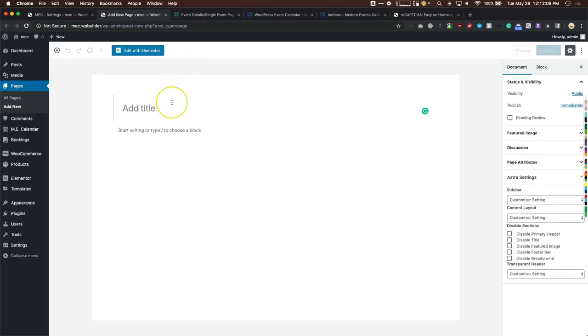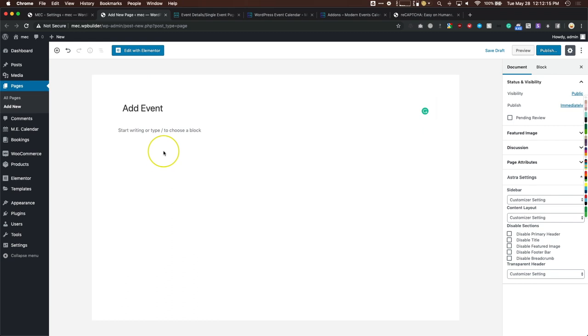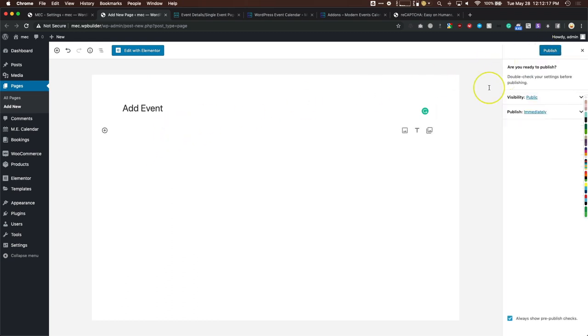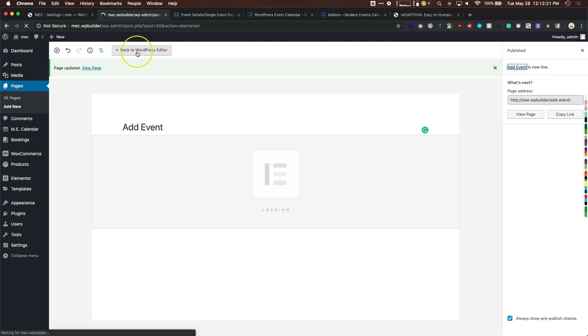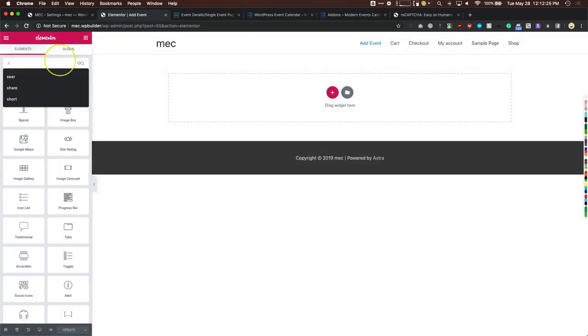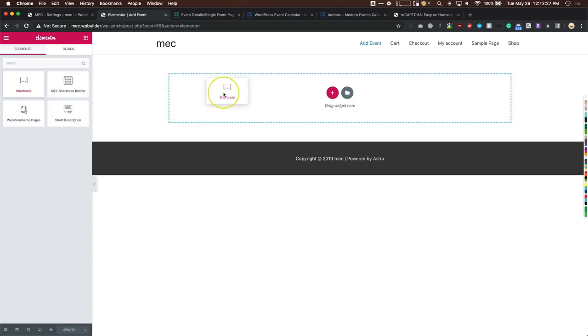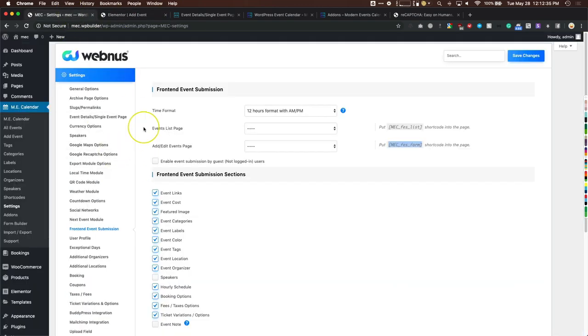We'll create a new page titled 'Add Event,' paste in the shortcode, and use Elementor for a full-width layout. Add a shortcode widget, hit update, and there it is — that looks awesome.